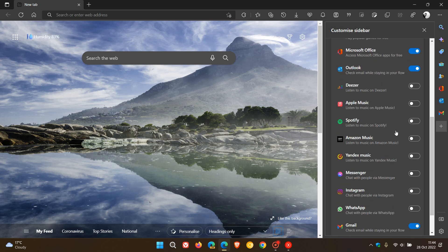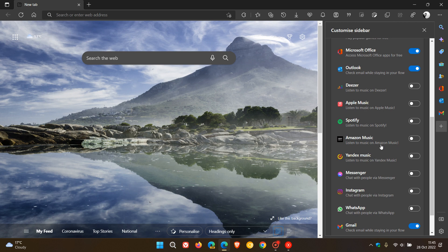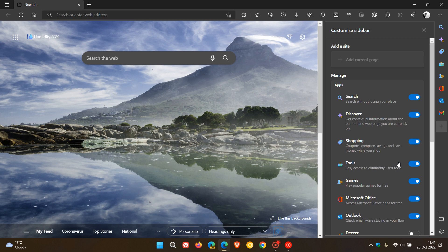If we scroll down, you will see you have access here to some extra social media platforms like Deezer, Apple Music, Spotify, Amazon Music, Instagram, WhatsApp, Gmail. I have noticed one new upgrade to the side panel and the sidebar after upgrading to version 107 that was not there previously, and that's that you can add the current page now.